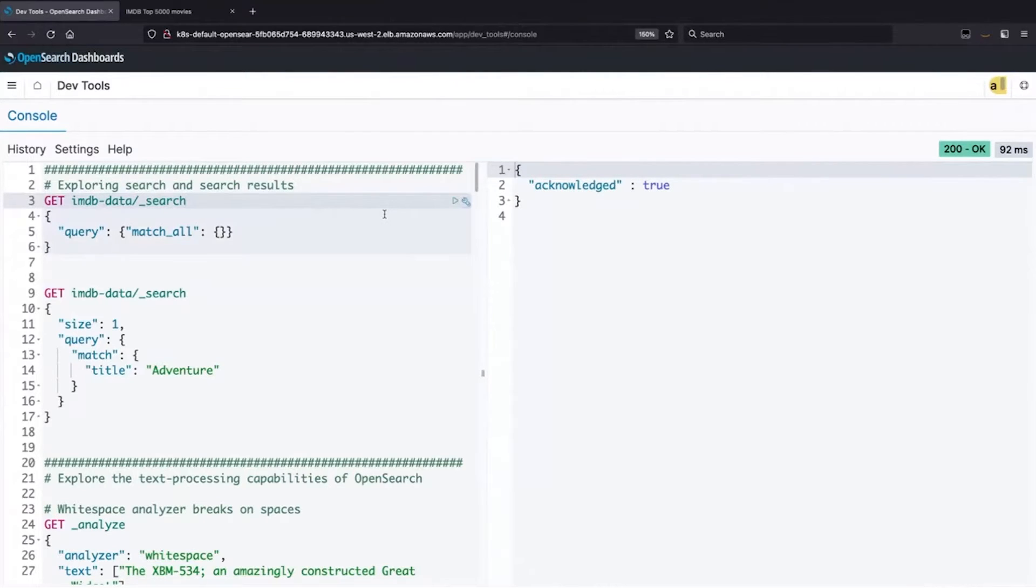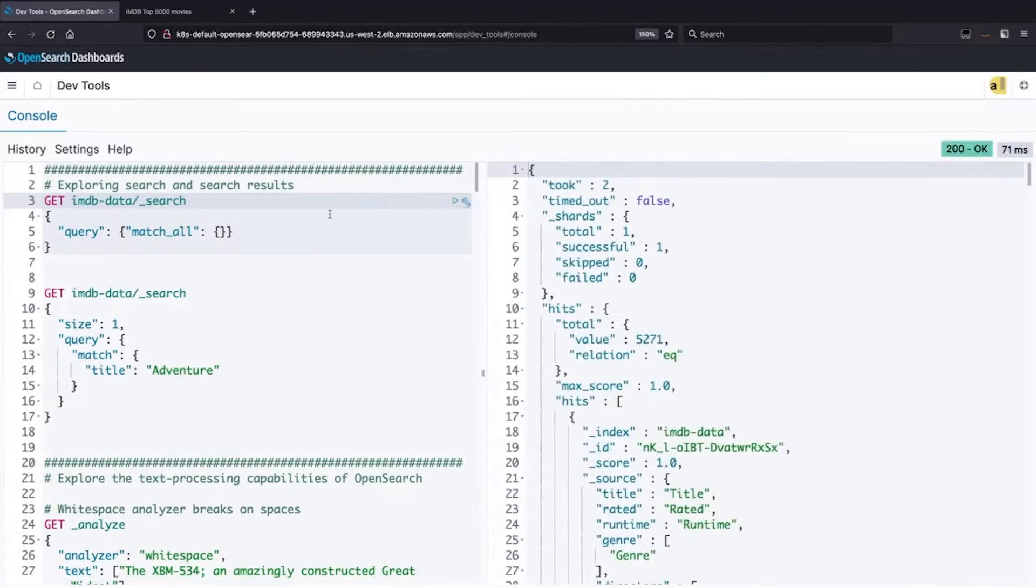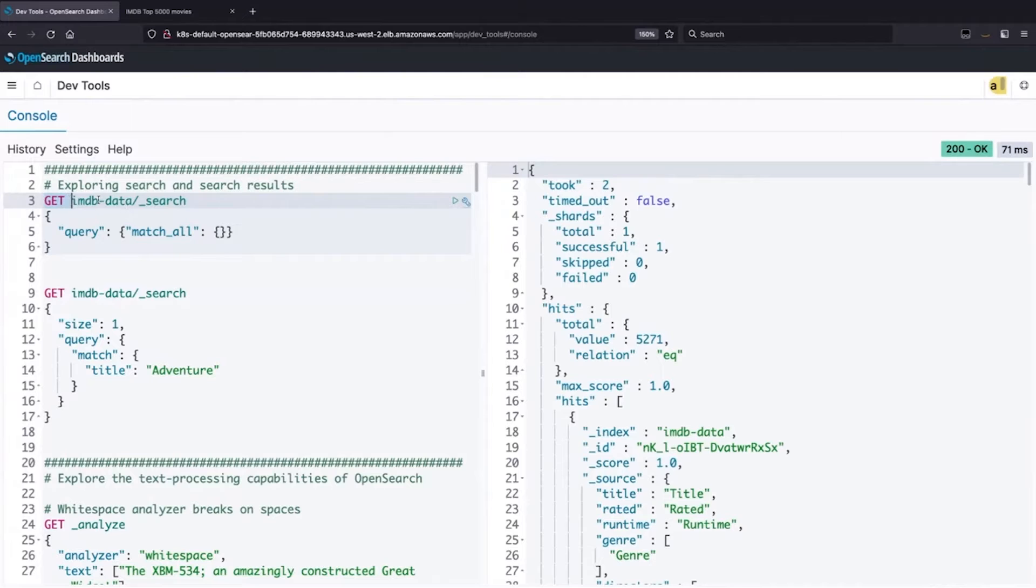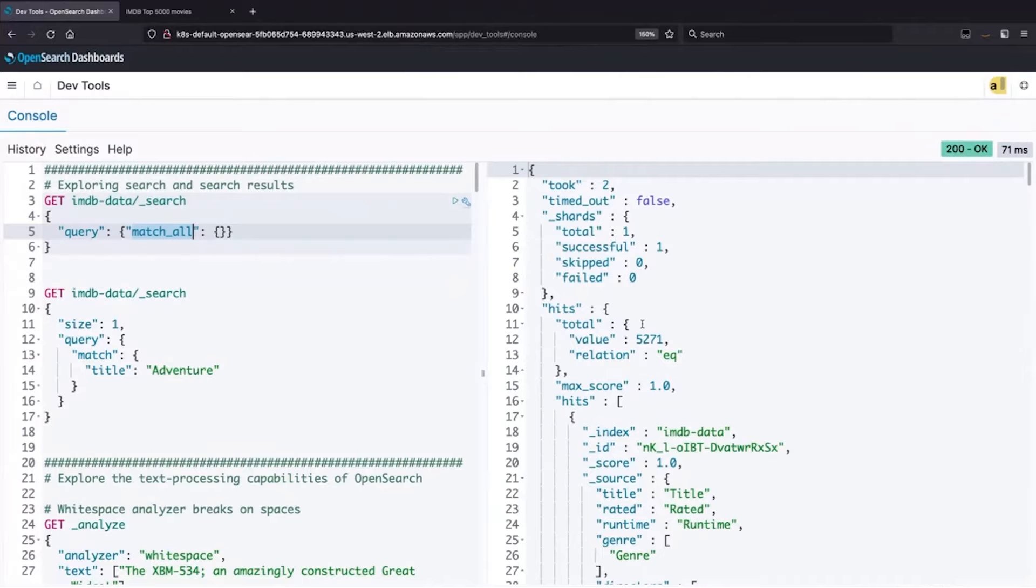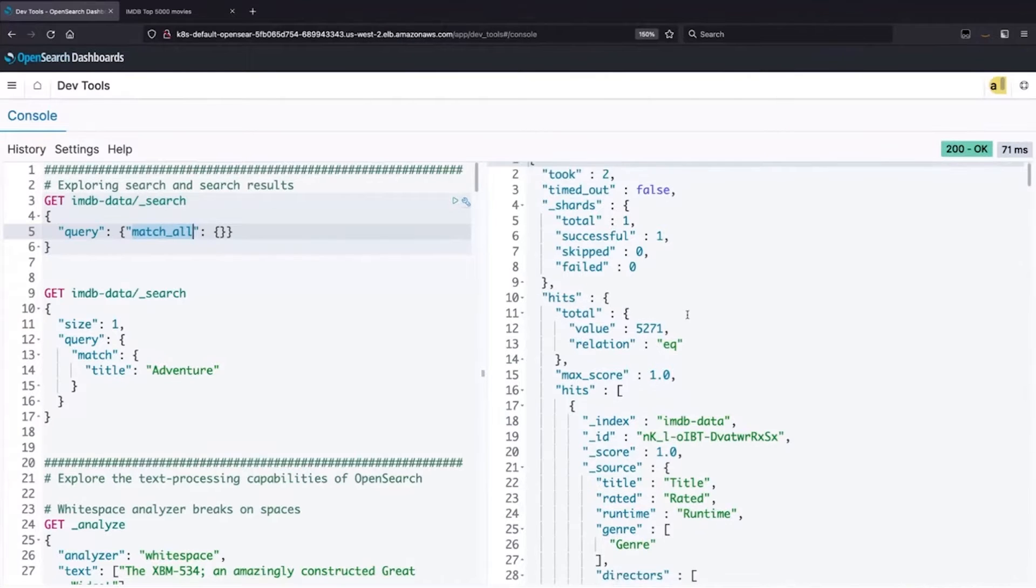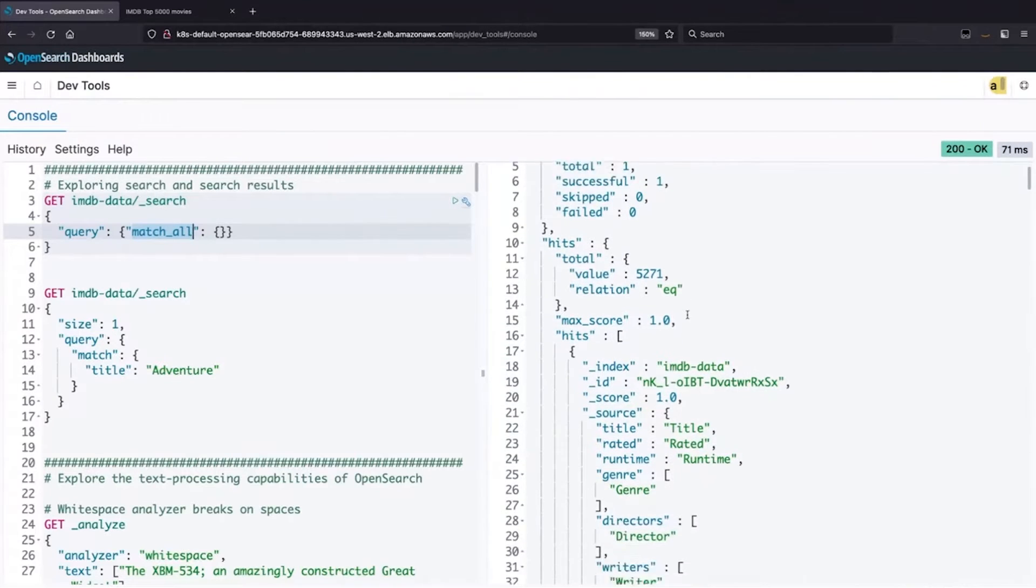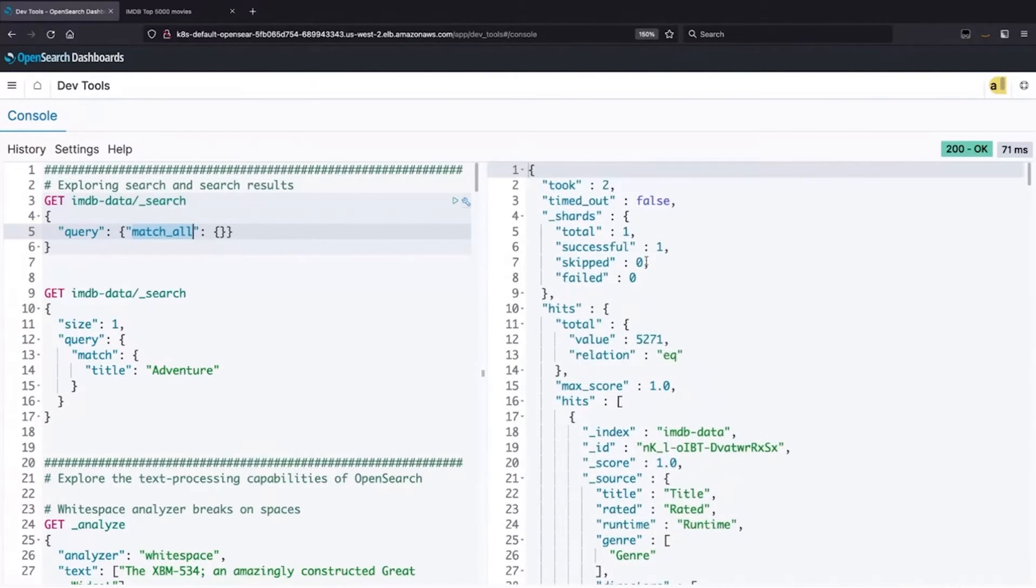Before we do that, though, let's just run a search here. So you can see this is I'm doing a get request. IMDB data is the name of the index that contains all of these movies, and I'm searching it. This particular query is match all. It's just going to bring me all of the results.